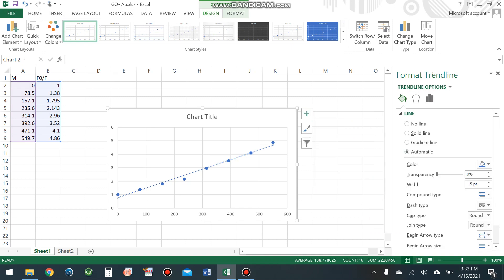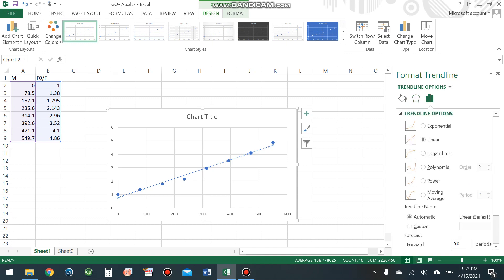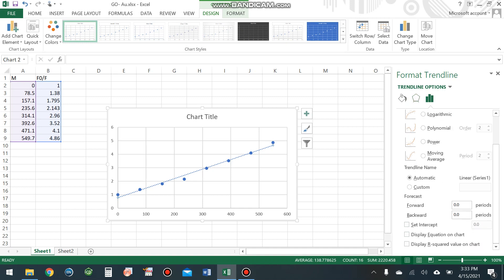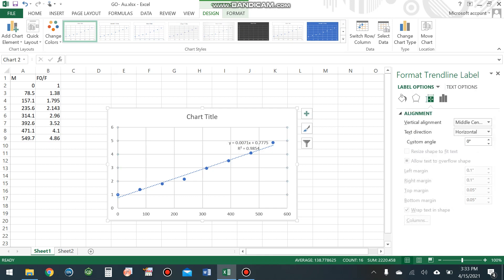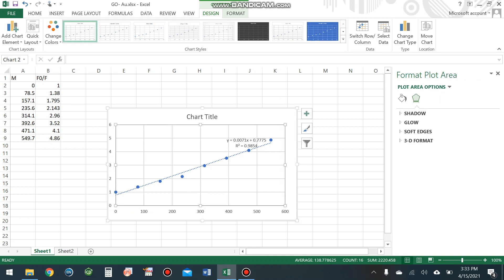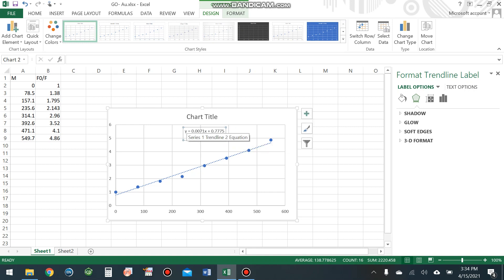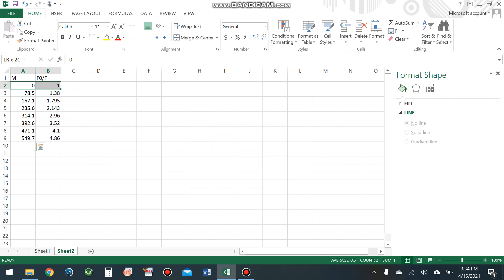Go to More Options. Set the intercept, display the equation on chart, and display the R-squared value. This is the linear equation of the line: y equals mx plus c, where m is the slope, also known as the binding constant. To check that this is the best fit, we also need to draw the non-linear fitting or polynomial fit.